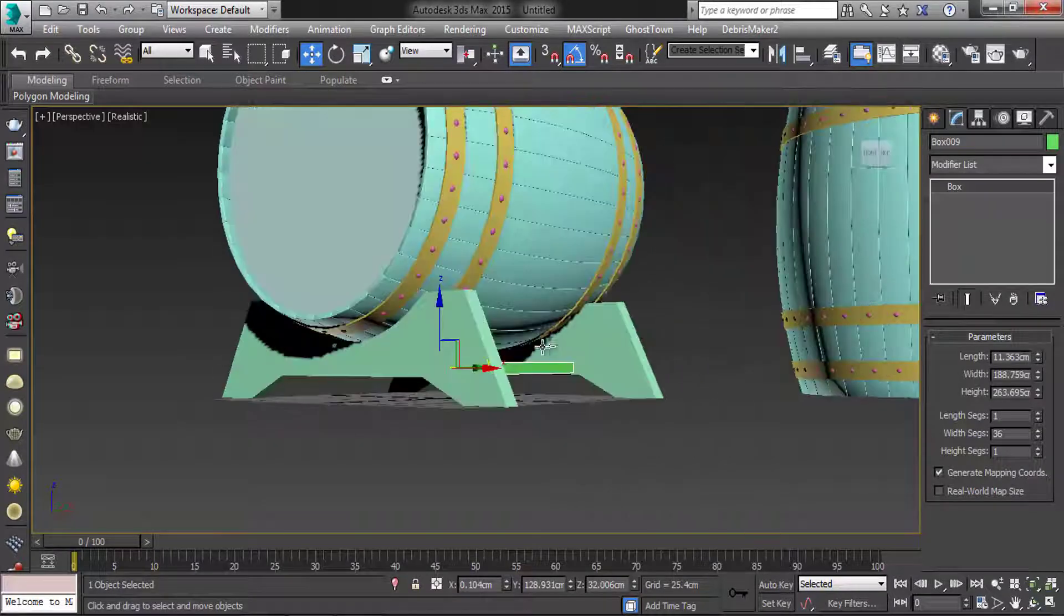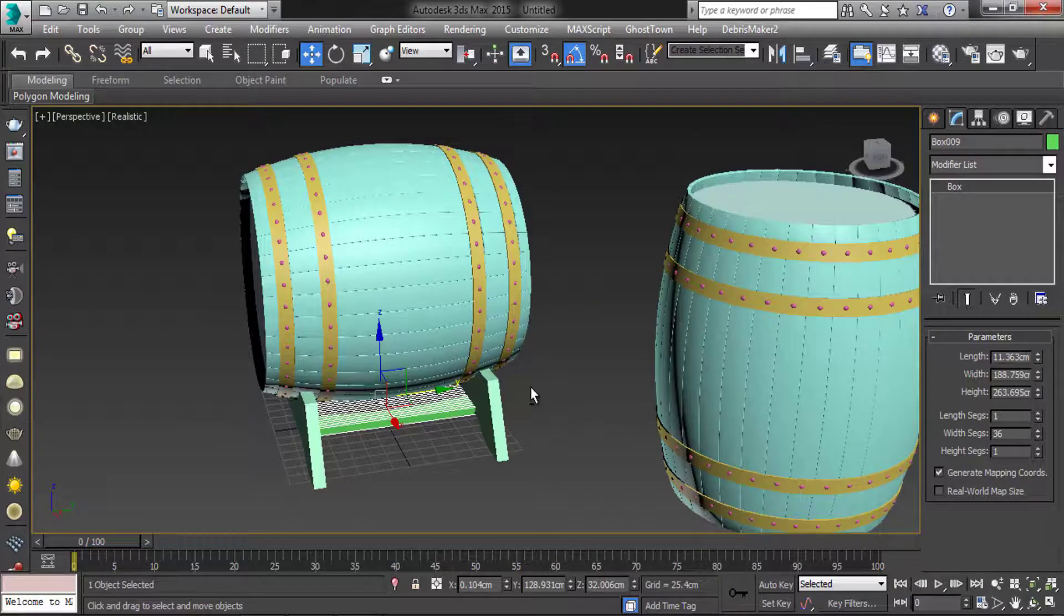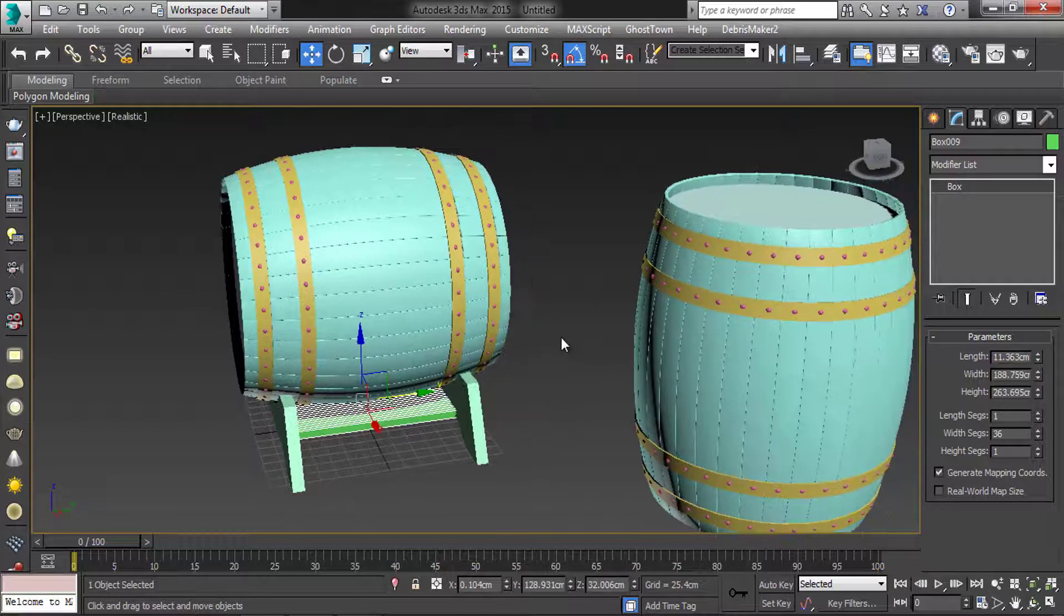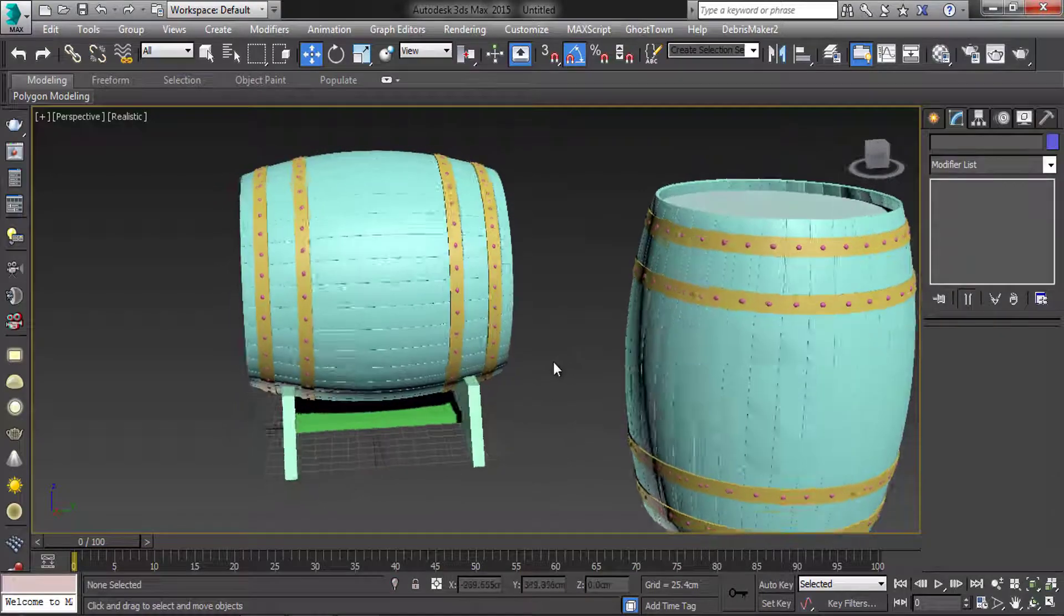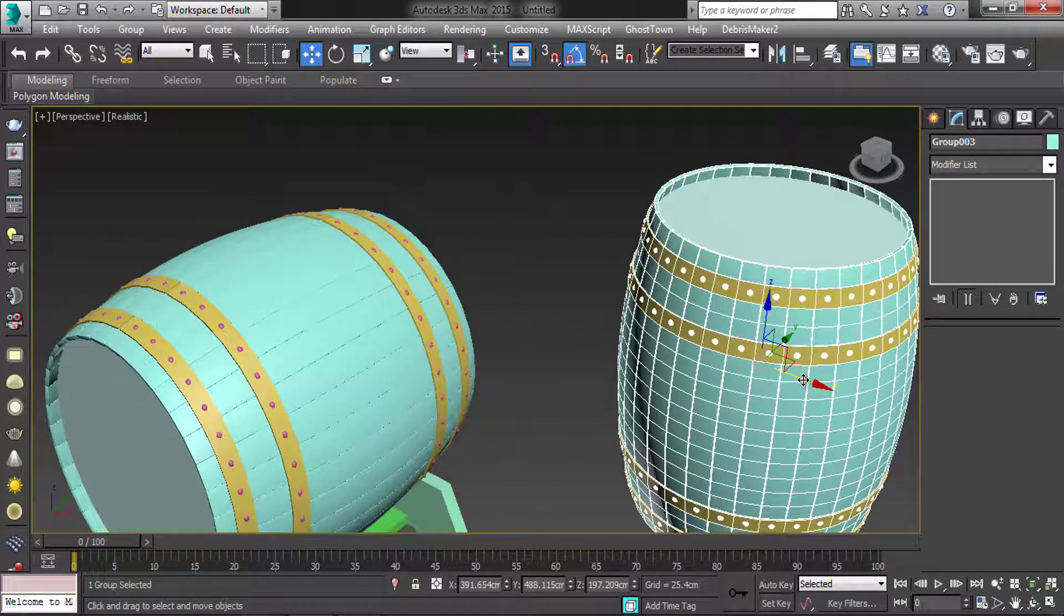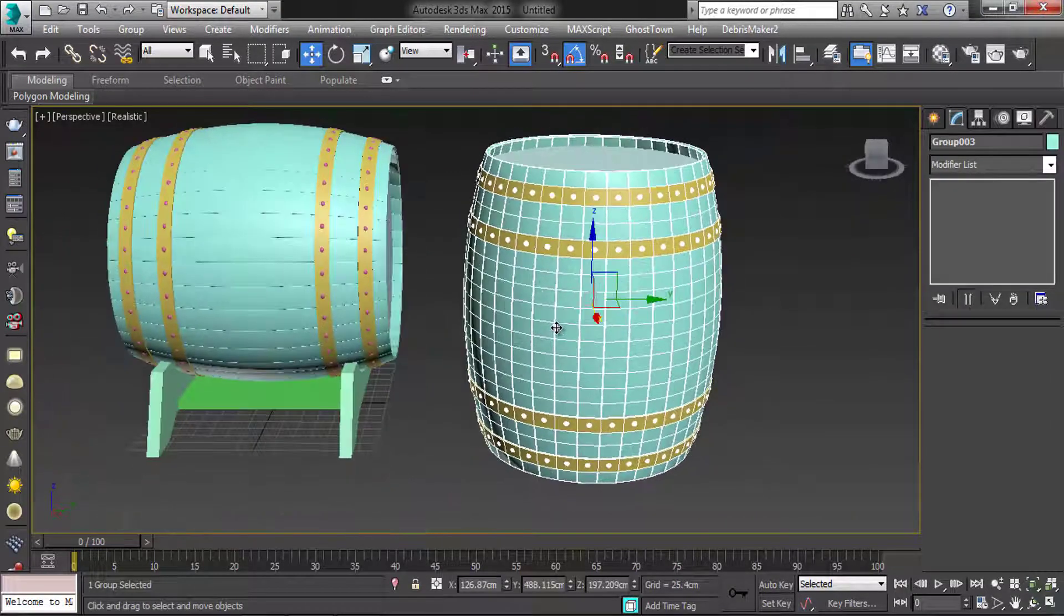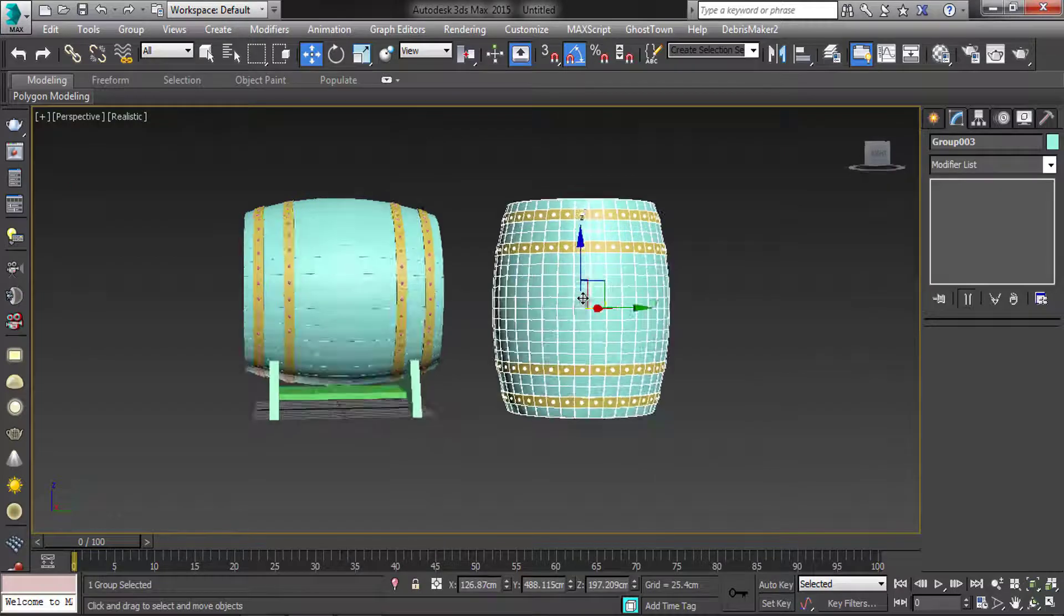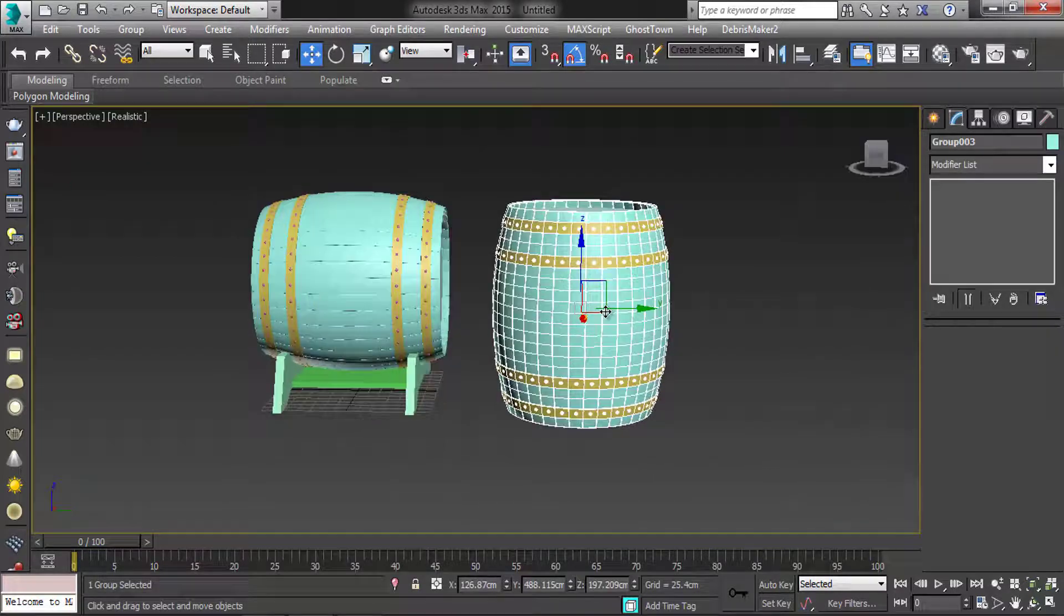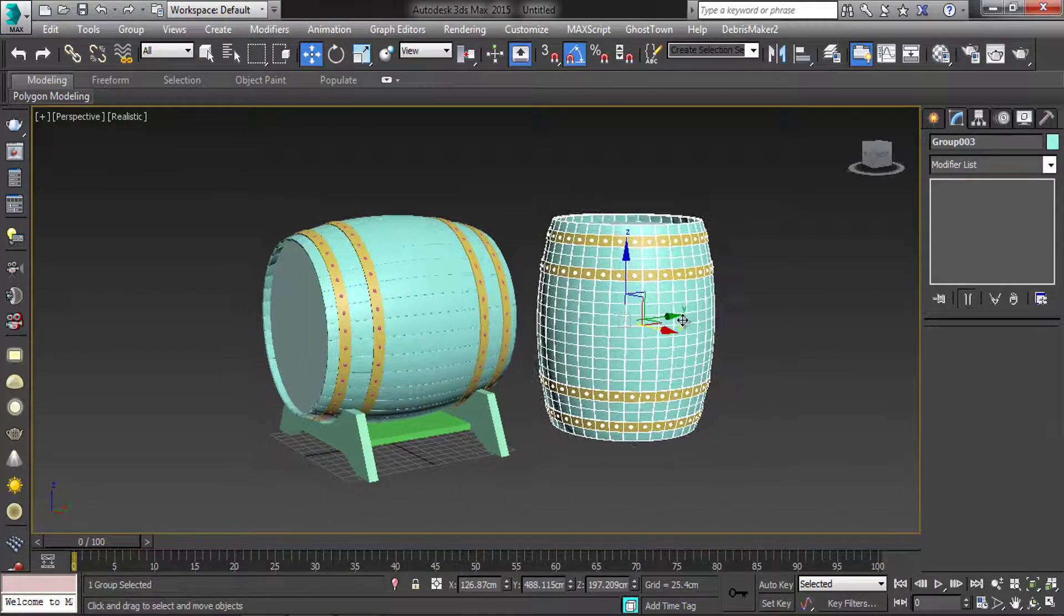Texture and render will be in next part. Thanks for watching this tutorial. If you like this tutorial, please click on thumbs up. Share this video and subscribe for more tutorials. Bye.